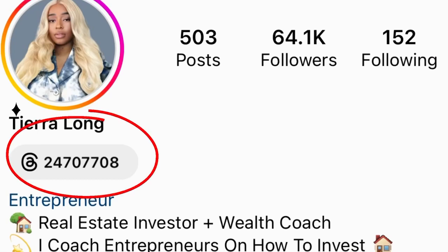Also, once your Instagram is linked to Threads, it will give you an ugly ID number on your Instagram account. I don't really know what the ID number is for, but once you pair your Threads and Instagram, this ugly jumble of numbers will pop up on your Instagram account and it just looks out of place, like it shouldn't be there.